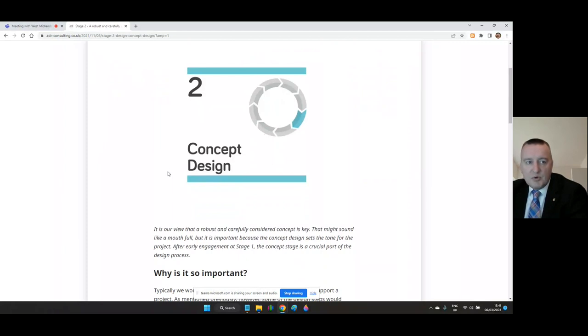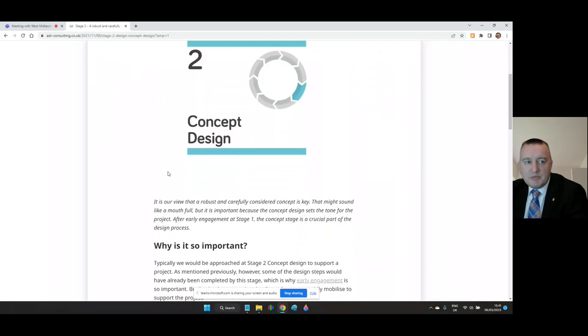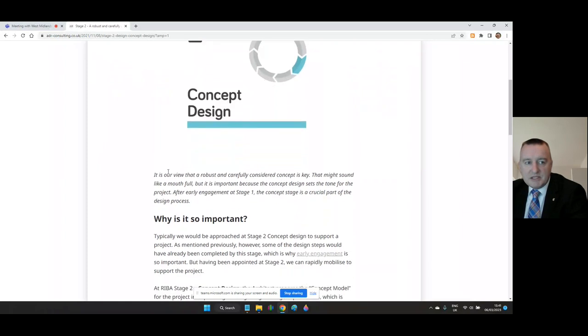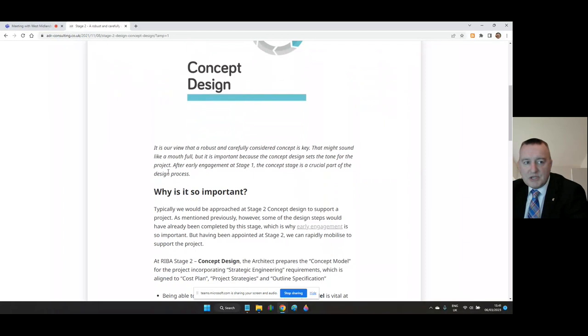Why is it so important? Typically an M&E consultant would be approached at Stage Two concept design to support a project. As mentioned previously however, some of the design steps would already have been completed by this stage, which is why early engagement is so important. But having been appointed at Stage Two, the consultant can rapidly mobilize to support the project.